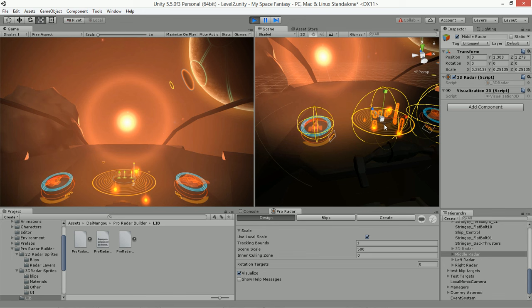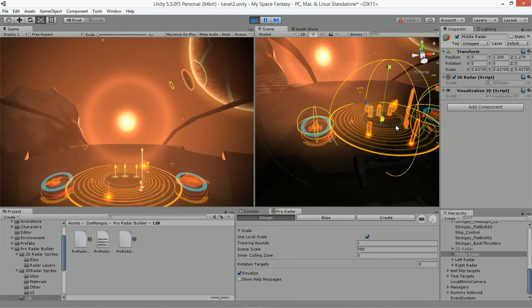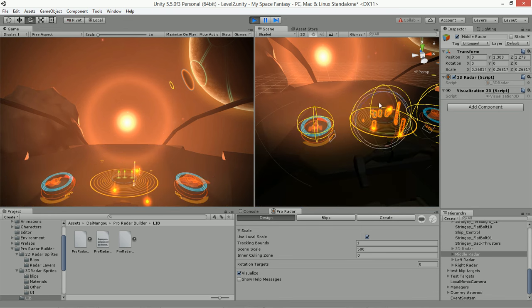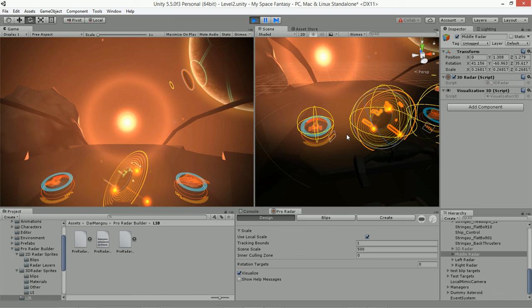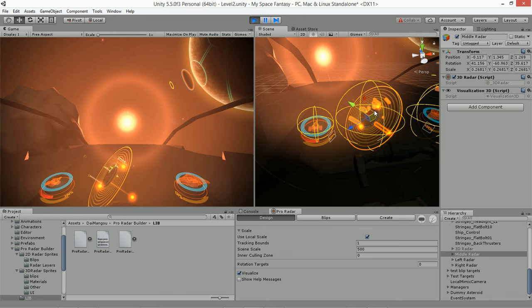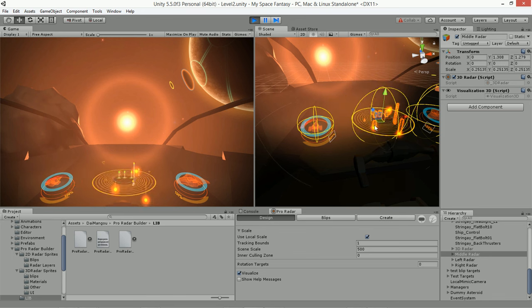If we're using the local scale, this is really cool — we can actually treat the 3D radar as we would any game object. We can literally just grab the 3D radar, scale it, rotate it, and position it however we want, and we won't break the tracking. That's one of the really cool things about the 3D radar builder.